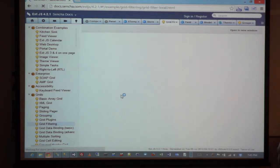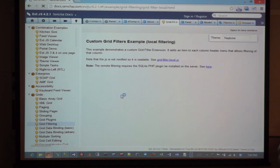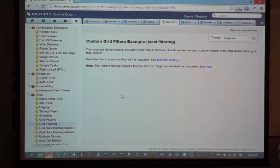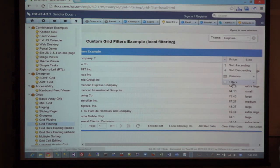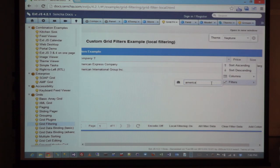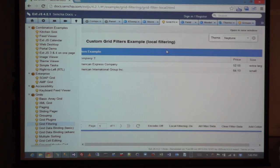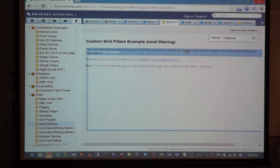They have tools like filtering and sorting. In this case, if I want to apply a filter — so as I type, you can see it has filtered on that.